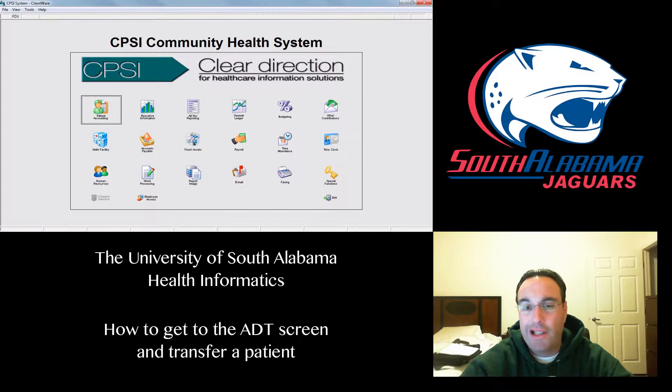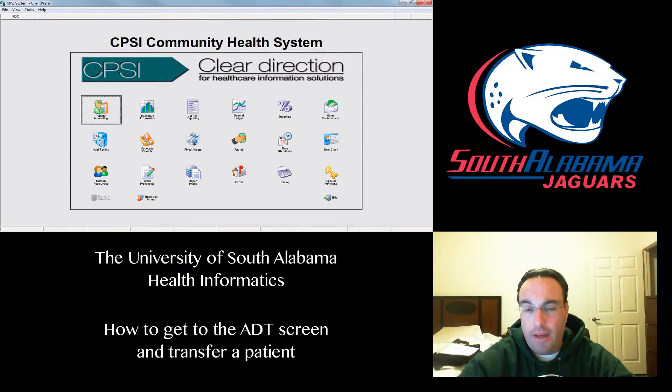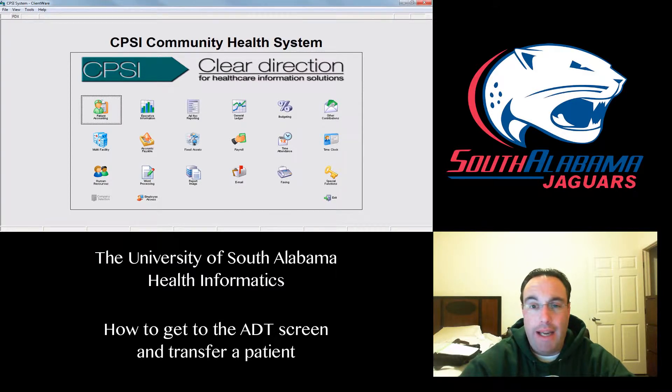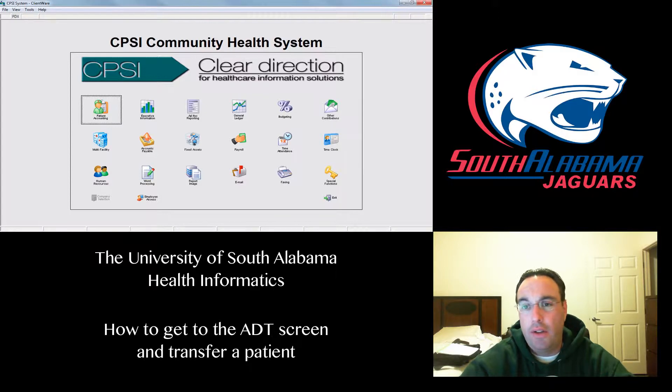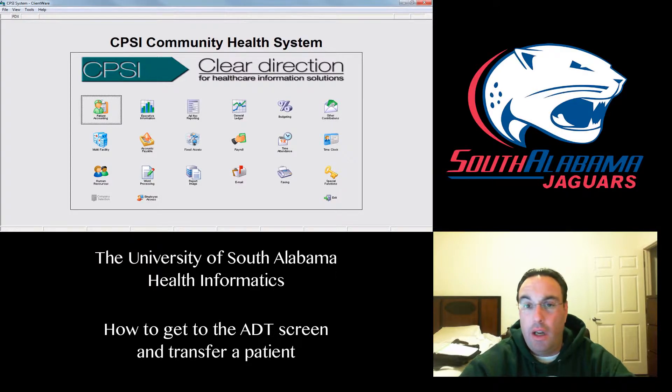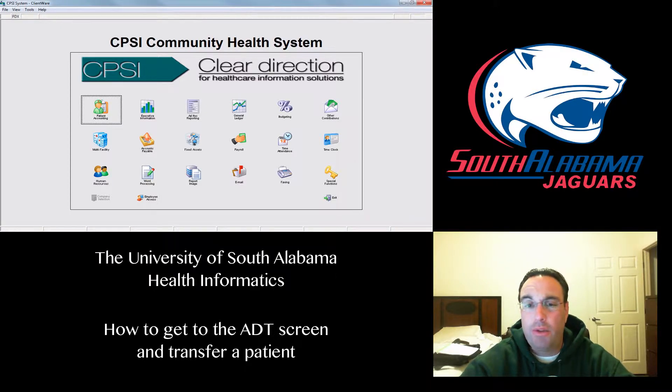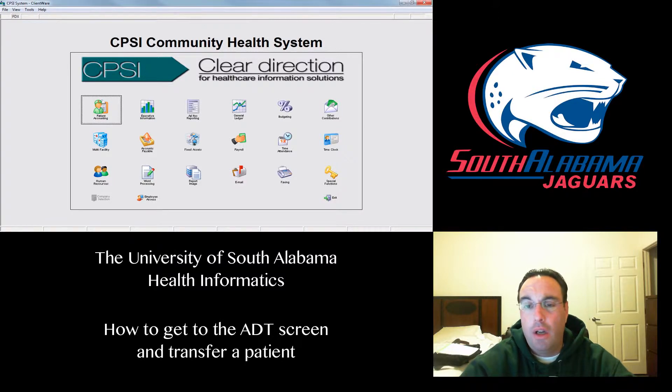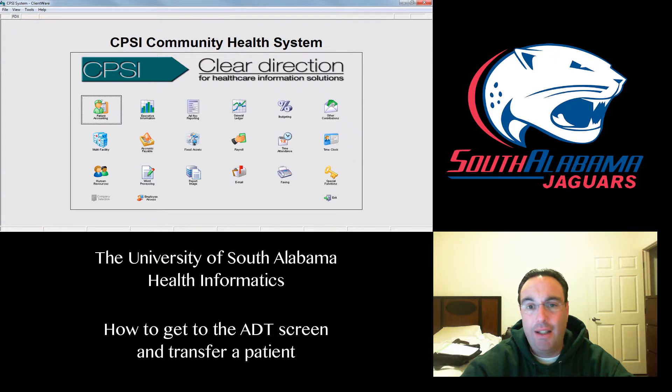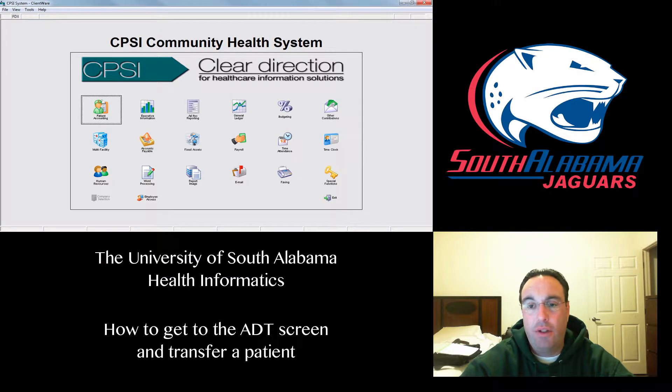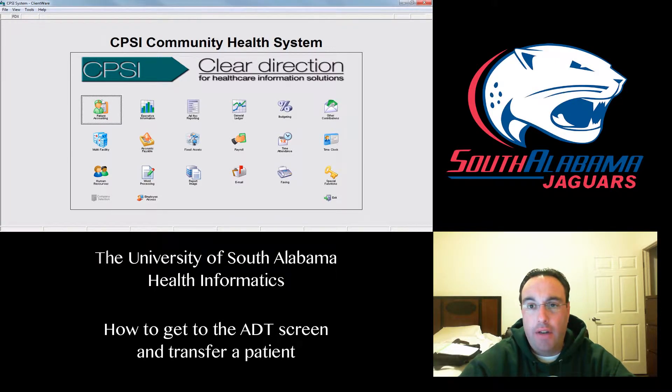In the current class, a lot of you are saying that you can't find the ADT screen. That's the admission, discharge, or transfer screen. It's a pretty important screen that you're going to have to know how to get to. So I'm going to walk you through exactly how to get to the ADT screen. It's very, very simple.